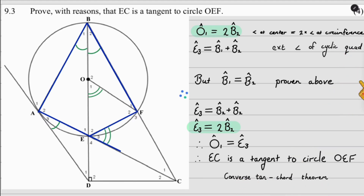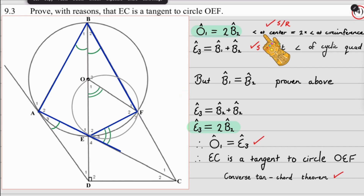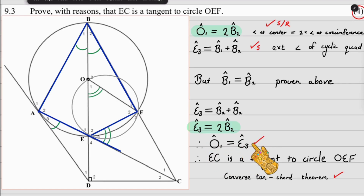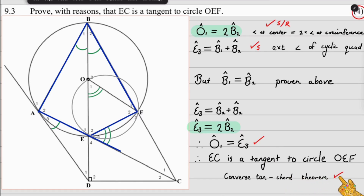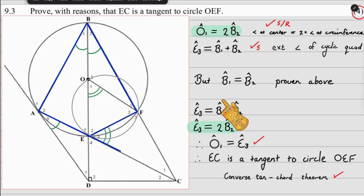Looking at the four marks: the first comes from the angle-at-center statement and reason; the second from the exterior angle of a cyclic quad statement; the third from linking O1 and E3; and the fourth from the converse tan-chord theorem. That wraps up question 9.